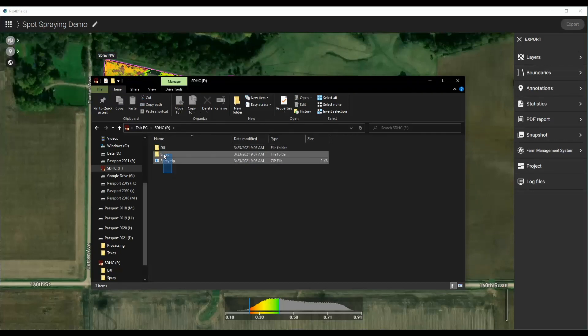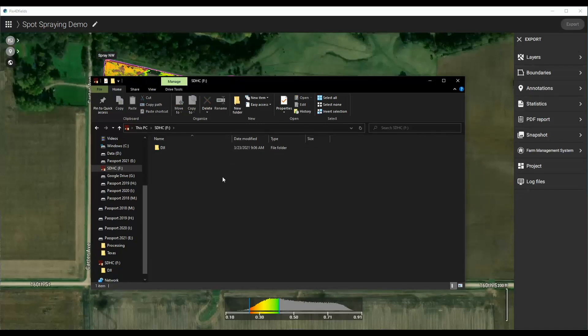I'm going to clean this up and get rid of the other pieces I don't need. This should be ready to go for your controller. You'd want it on a micro SD card to load into your controller. Other platforms take SD cards, or you can bring it into a laptop that has the flight control software — they normally use KMLs or something of similar structure.